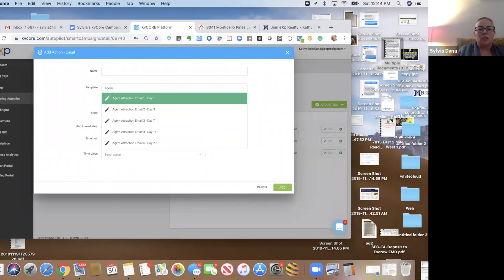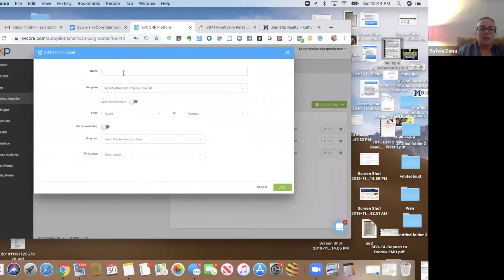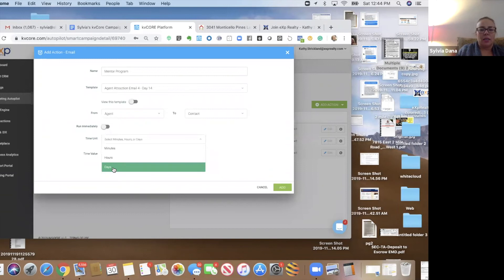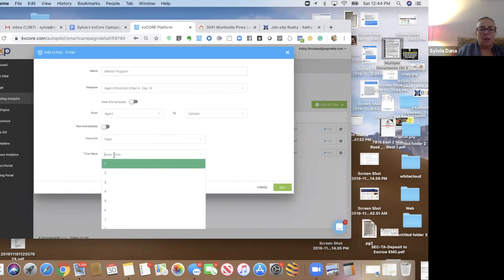And agent attraction, day four. This is, hey, we've got, not day four, email four. We've got a mentor program. And this is going to get sent out on day 14.